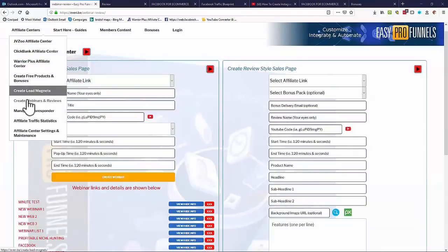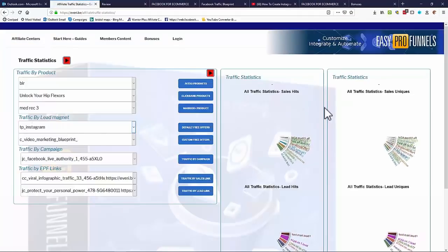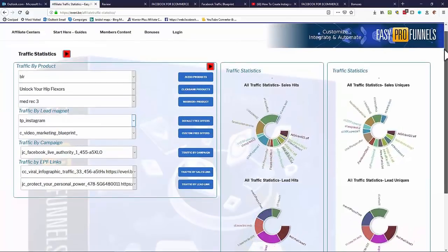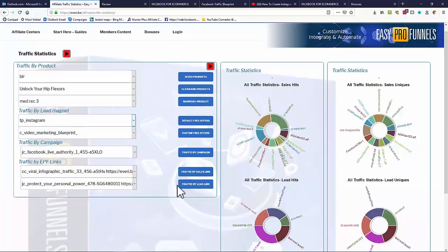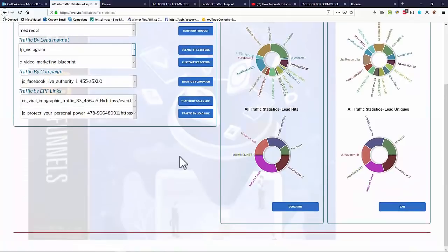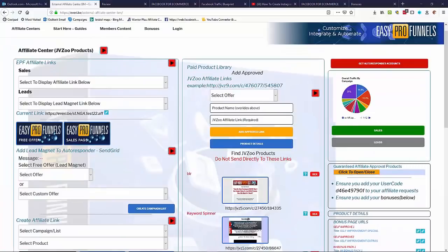We can also look at traffic statistics — this is all automated, there's nothing to set up. Traffic statistics are built in. You get an overview of overall traffic, or you can select options to view traffic by product, by lead magnet, by campaign, or by individual links. By individual links you'll get detailed individual traffic numbers and individual sales. So you can see Easy Pro Funnels is very powerful software that makes it easy for literally anyone to jump into affiliate marketing with all the abilities and facilities that the top guys have.